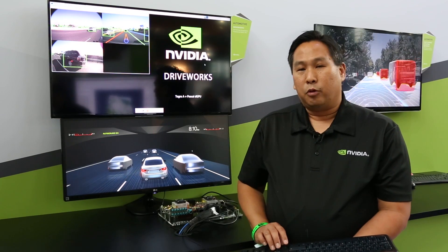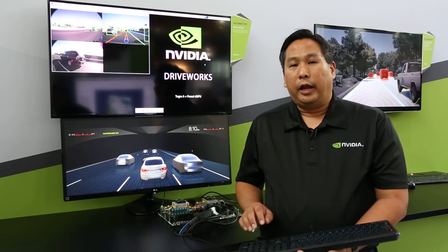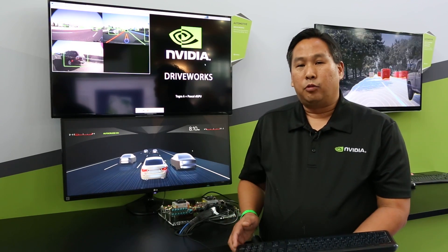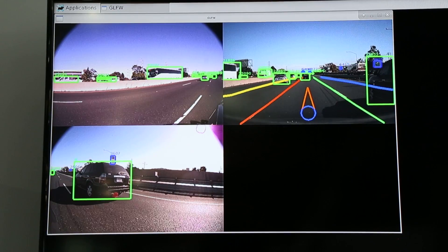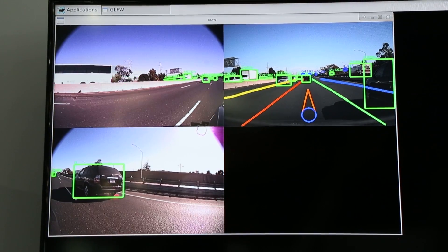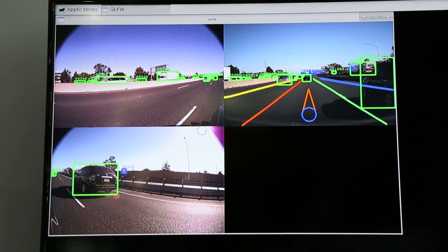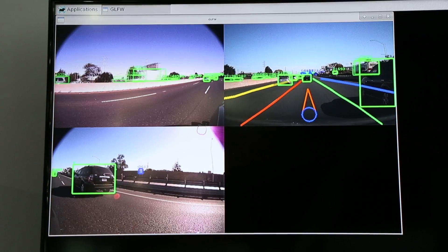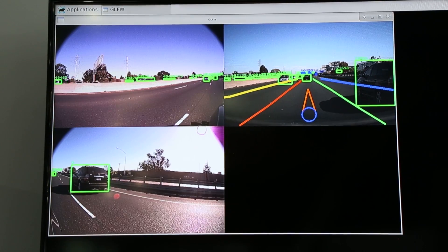We're running DriveWorks on a PX2. In the top screen you see the DriveWorks debug screen where I'm showing three cameras: two corner-facing cameras on the right and left, and one center camera.